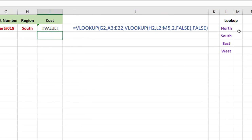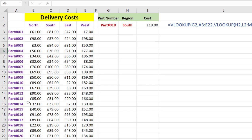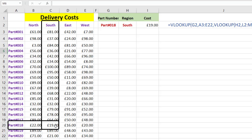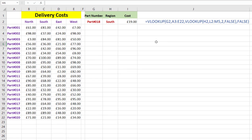At the moment we've just got a value error because we need to fill in what column each region is. Remember the part number is column one, so north is column two, then three, four, five. Let's put two, three, four, and five in there. Now we get a result of £19. Let's check: part 18 is down here, and we come across to south - that's £19 where they meet. That's the result we get. So that's nesting a VLOOKUP inside a VLOOKUP.